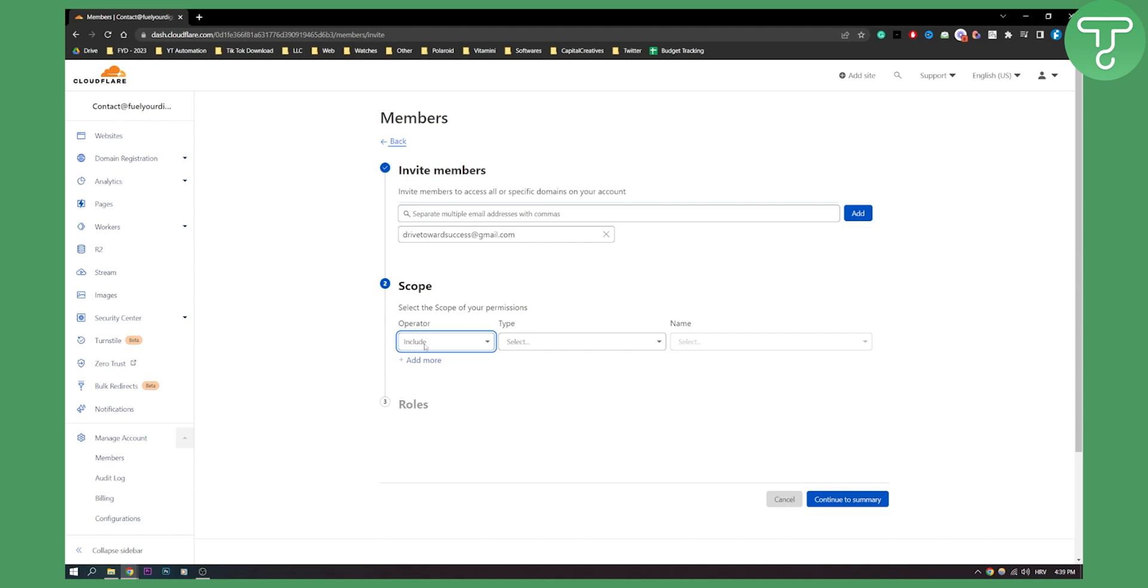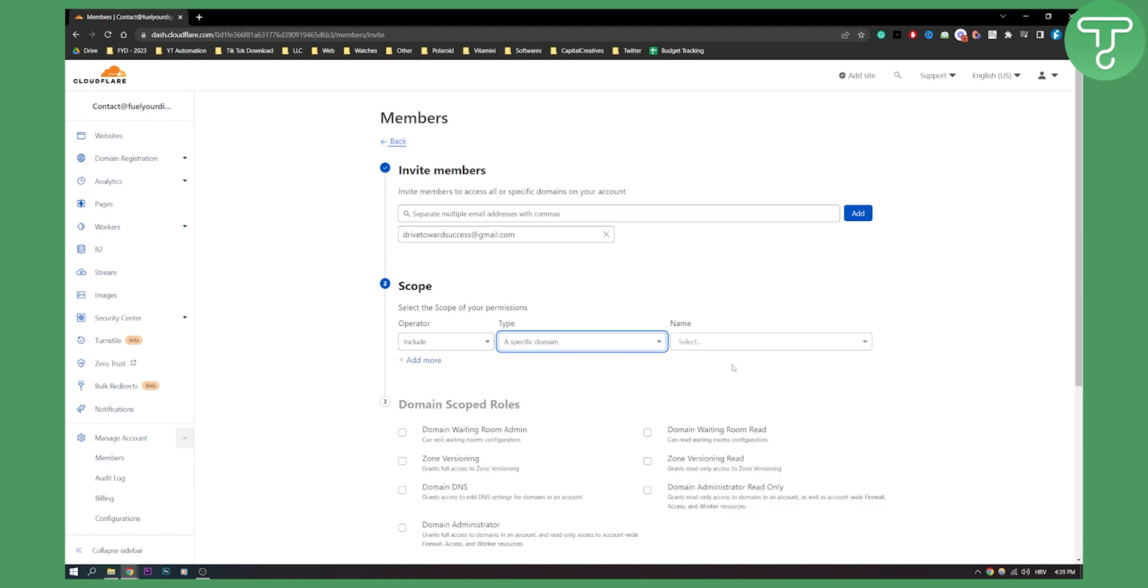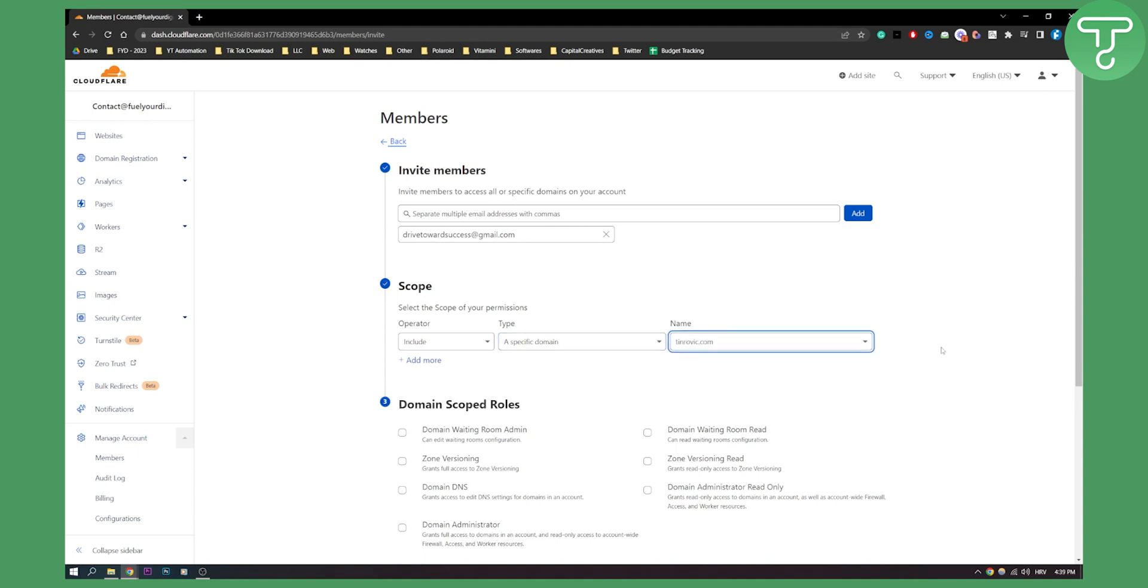If I have a specific domain that this address can access, I can do this and then click on specific domain.